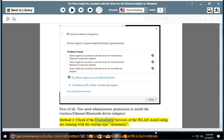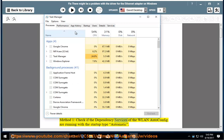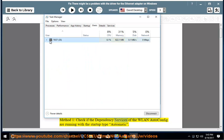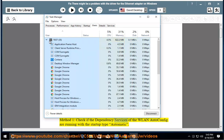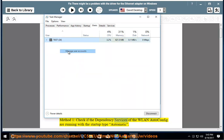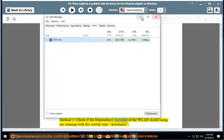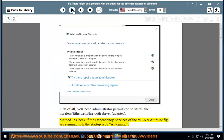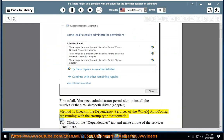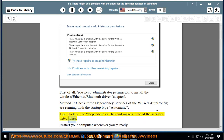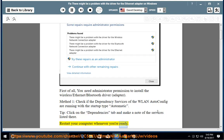Method 1: Check if the dependent services of the WLAN auto-config are running with the startup type automatic. Click on the Dependencies tab and make a note of the services listed there. Restart your computer whenever you're ready.